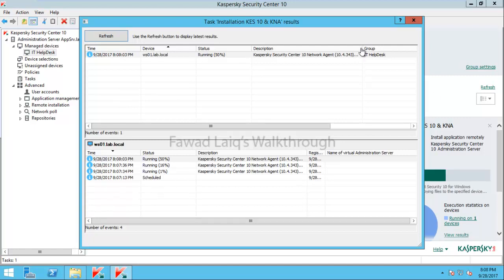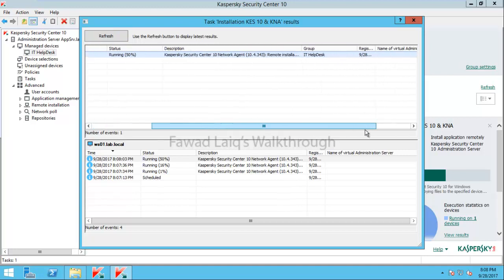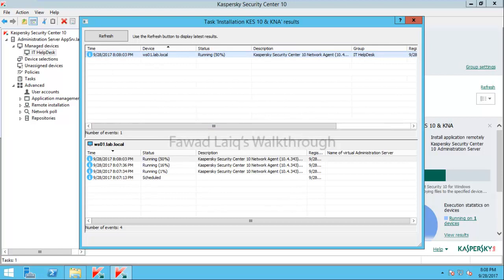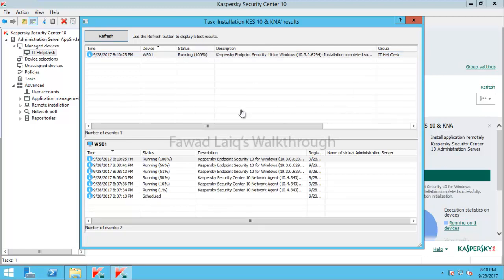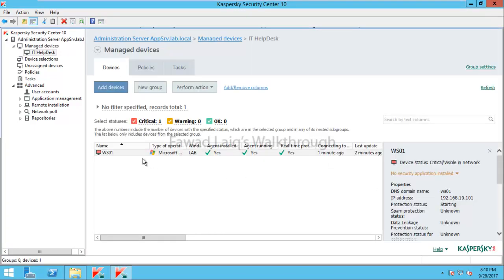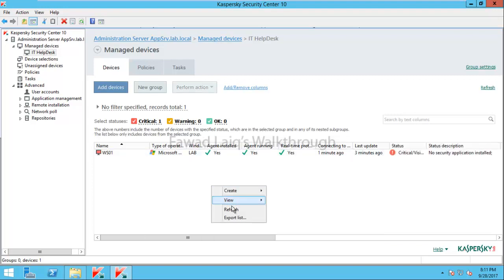The Network Agent installation is already completed successfully. We will wait for the Endpoint Security installation to finish as well. Now the full installation is successfully completed. Closing the task view and going back to devices, we can see Kaspersky Agent is installed and running, and real-time protection is active. The status will update shortly.